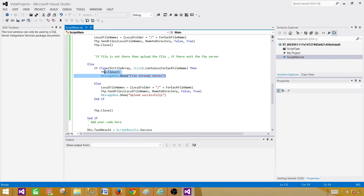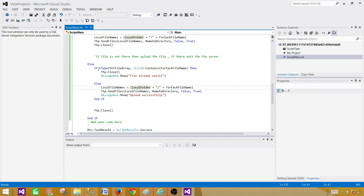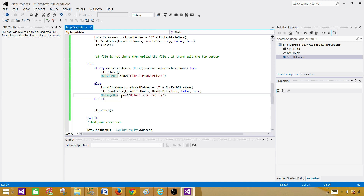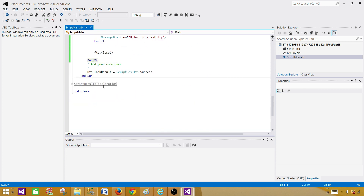If that file does exist on the remote folder, we just close the connection — meaning okay, this file already exists, we don't need to do anything. I have a message box just to show you, but it will just close the connection. Then in the else branch — if that condition is not true, meaning the file does not exist — we go to else and upload that file from the local folder to the remote using the same send file statement. We print 'uploaded successfully' in a message box, end the if block, and that's the rest of the script. The script will be available in the blog post linked in the description.